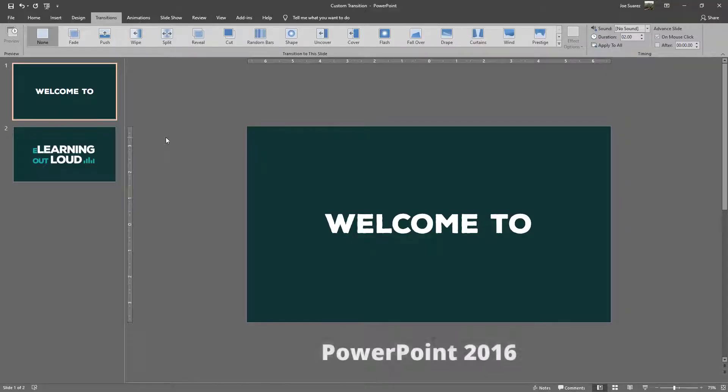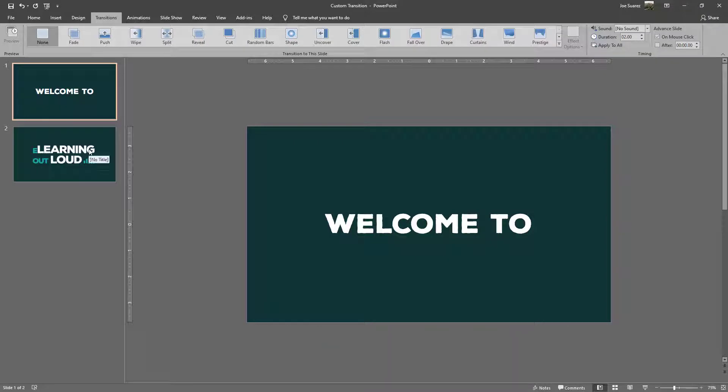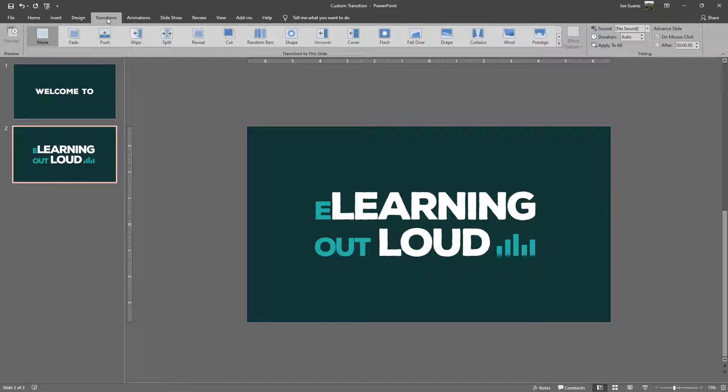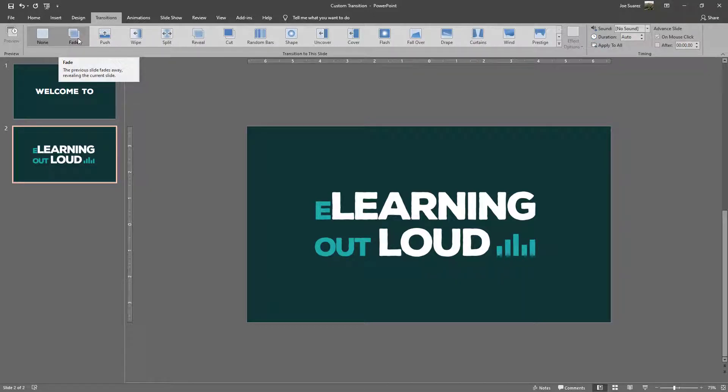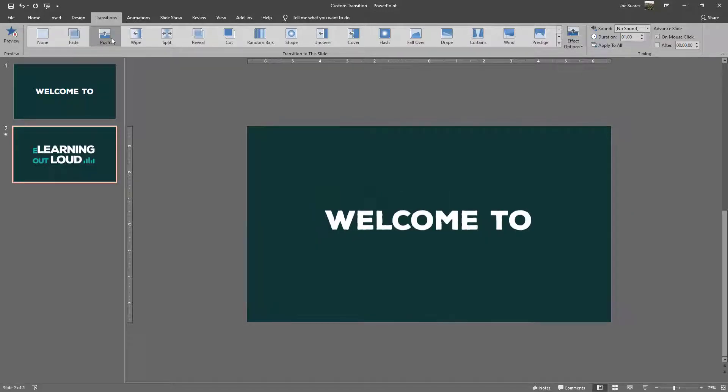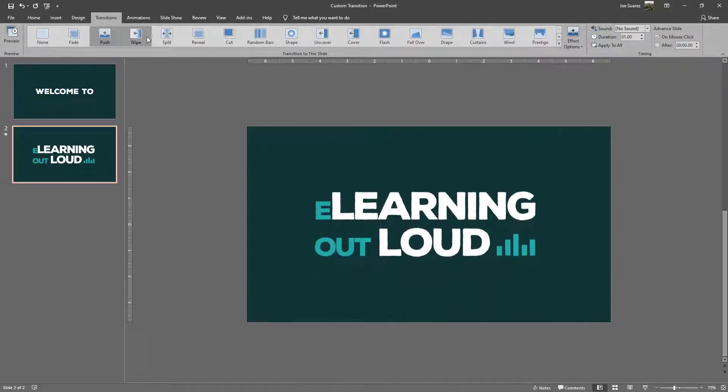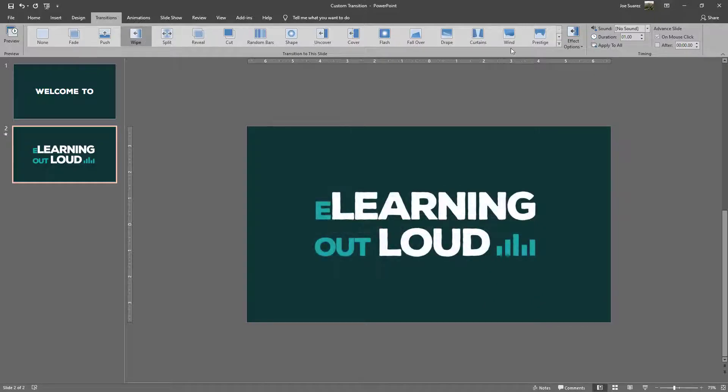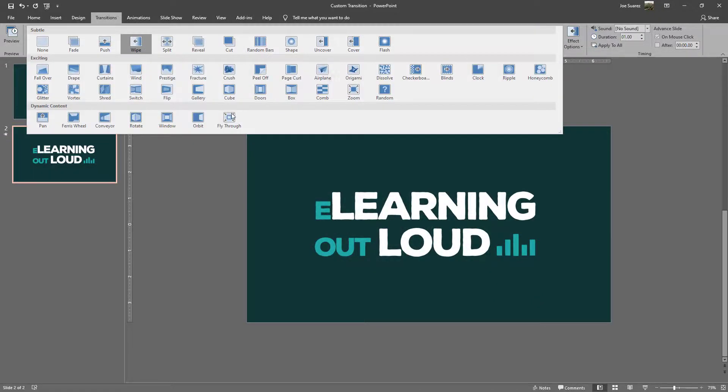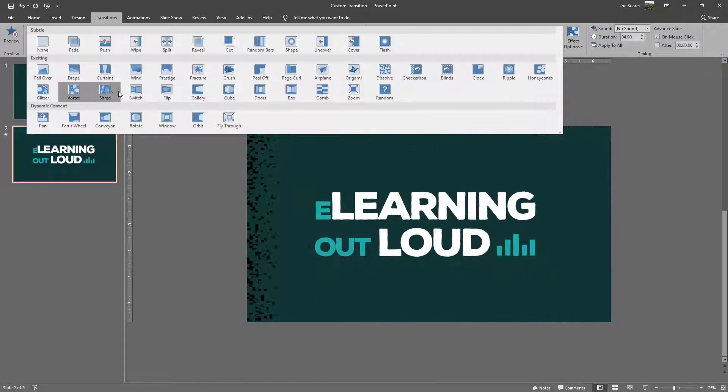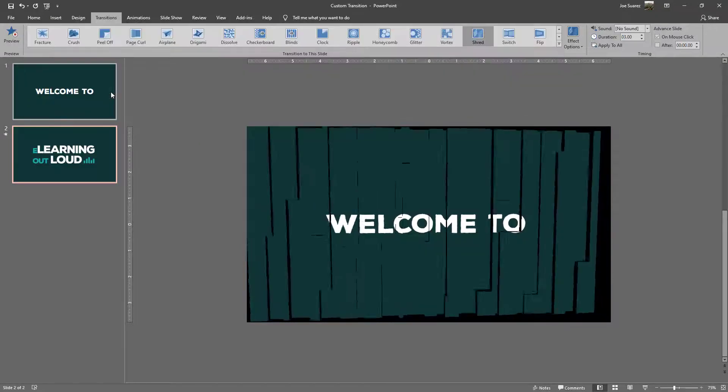Within PowerPoint we can create a transition between any two slides. Here I have two example slides and on the second one with the transitions tab selected I'm going to cycle through some of them for you. We can have some subtle transitions such as fade, push, and wipe, and then we can get a little more extreme things like vortex and shred.